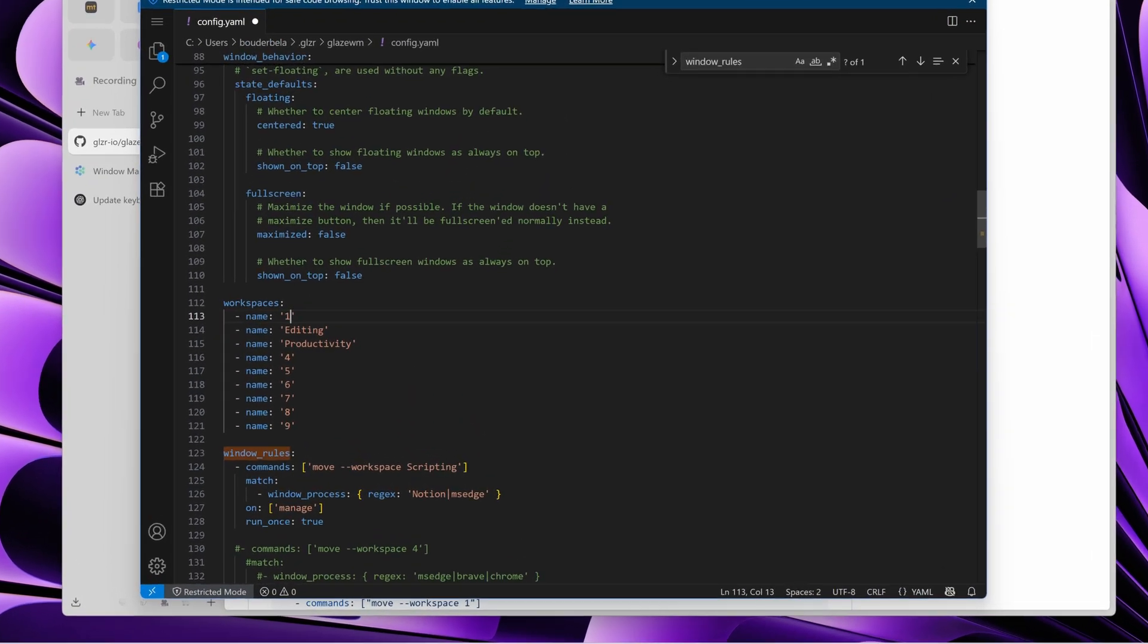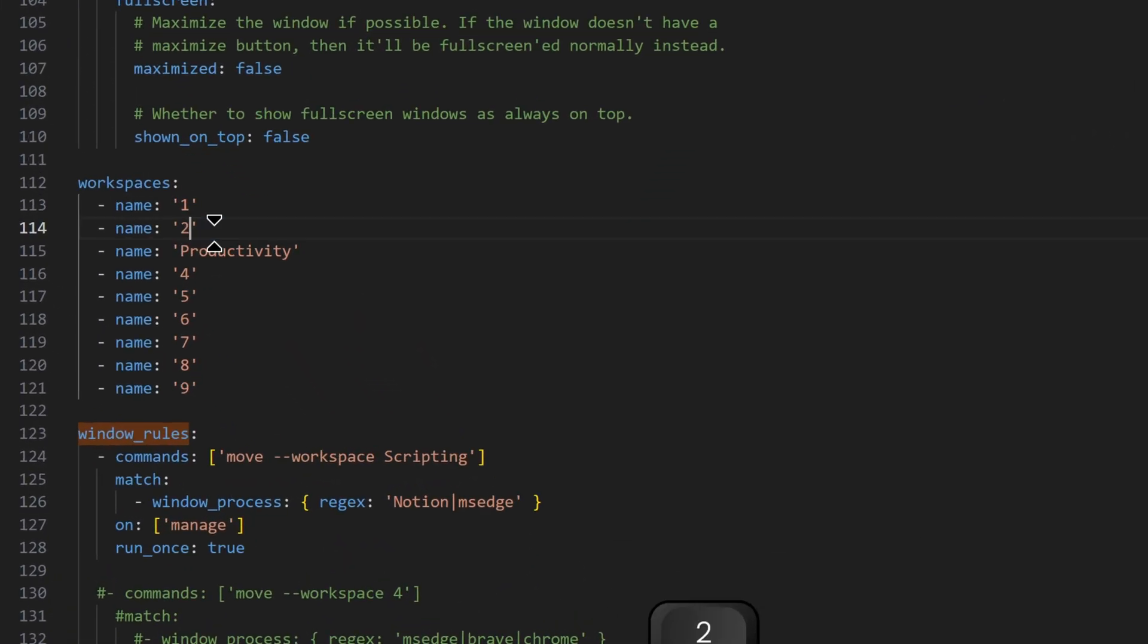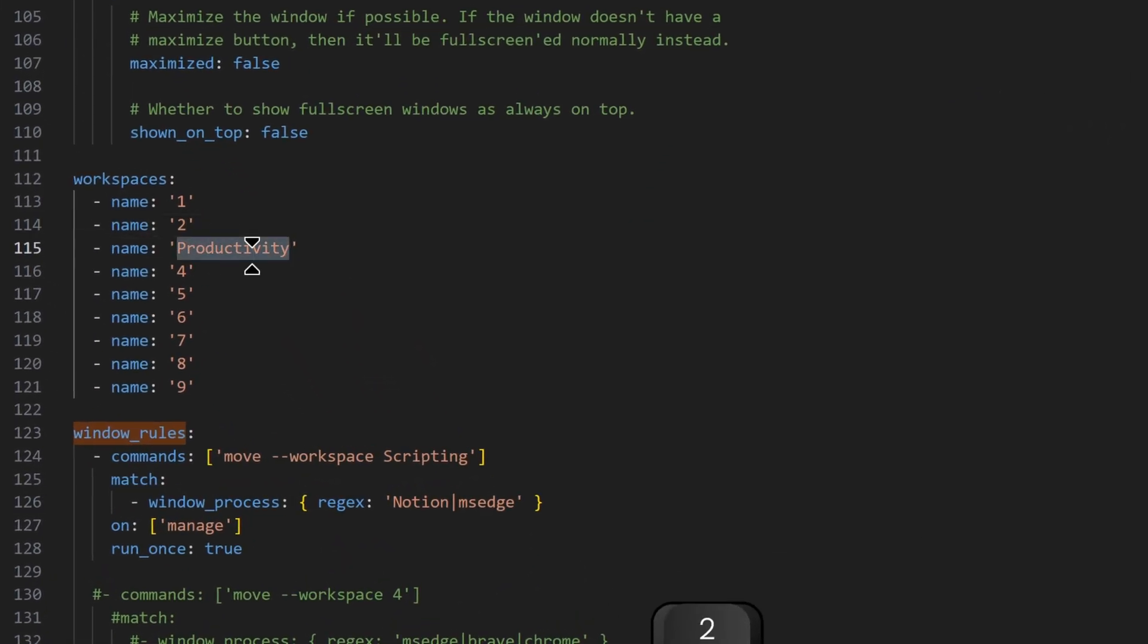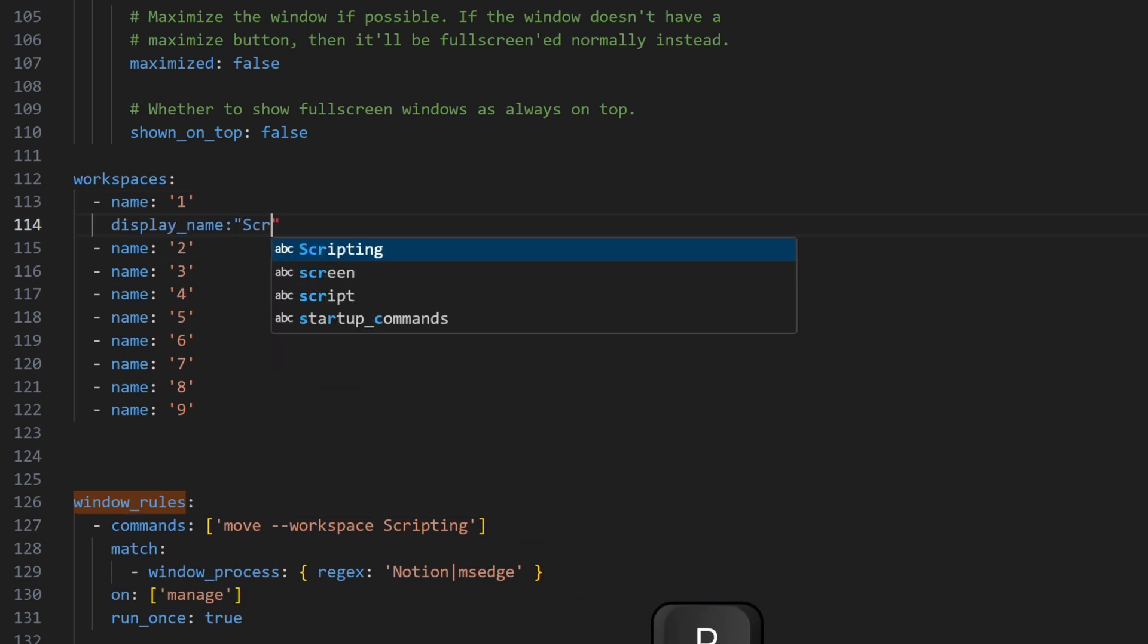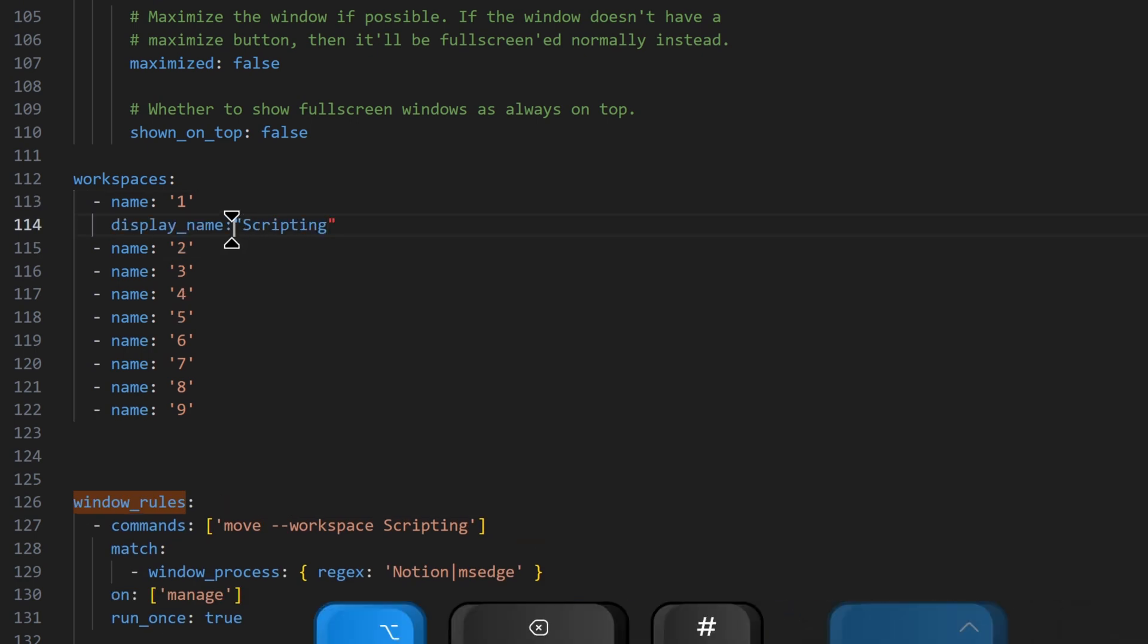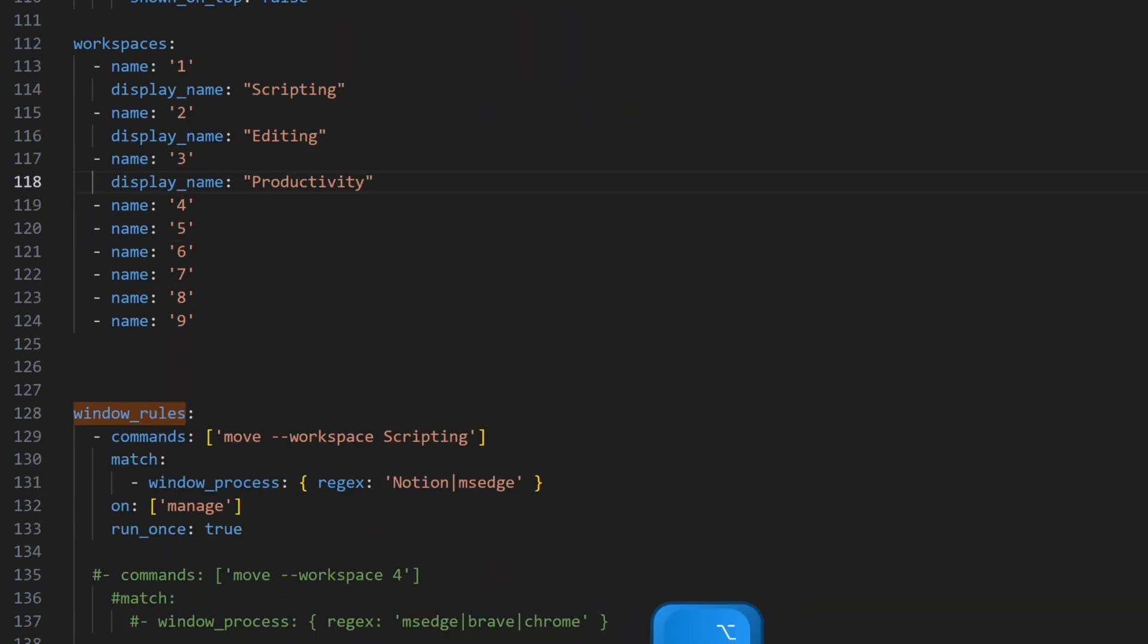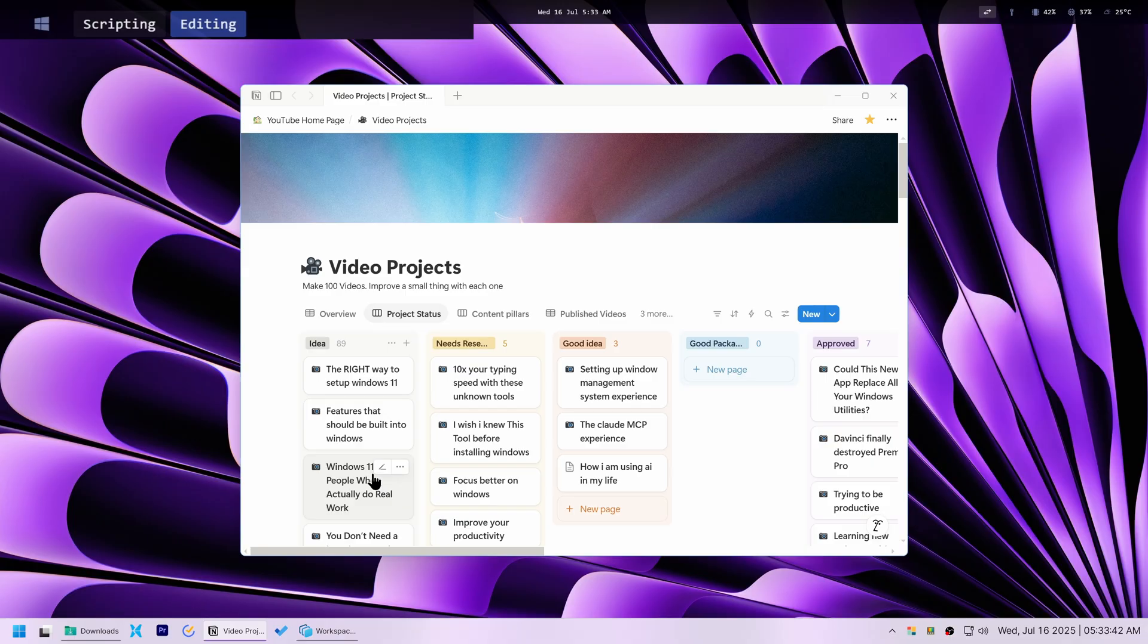To save you the headache and to avoid a lot of problems I encountered later on, don't rename your workspaces directly as I initially did. Instead, use the display name property under each workspaces definition. It works perfectly without causing errors.